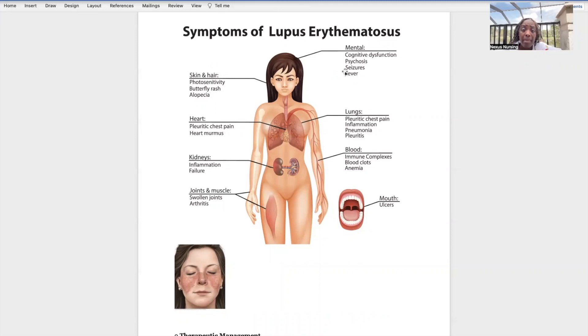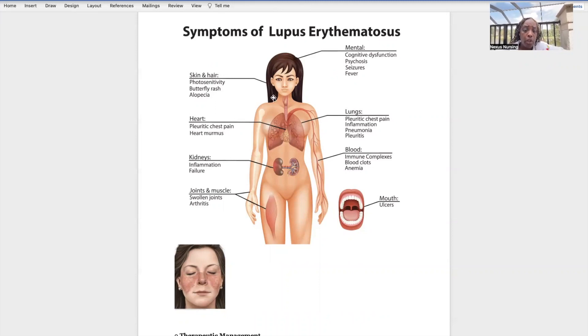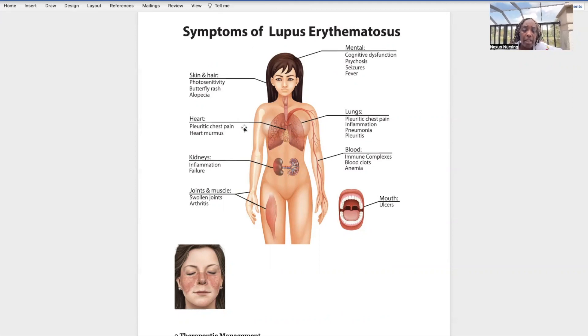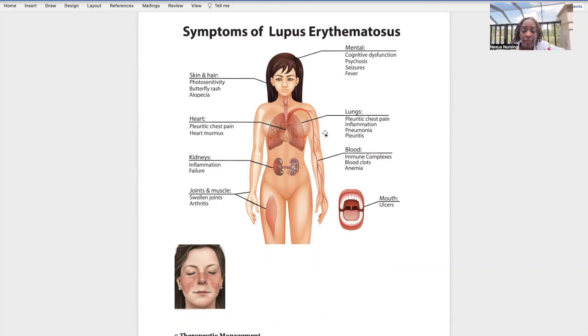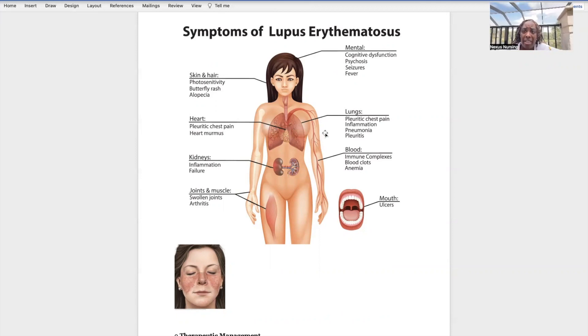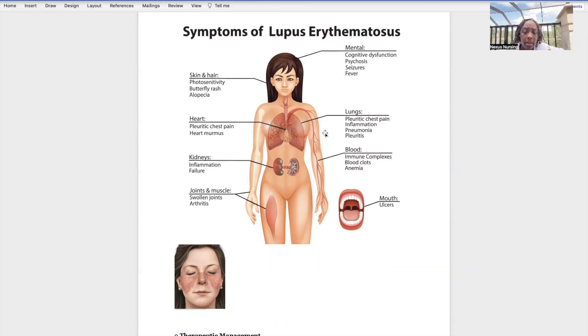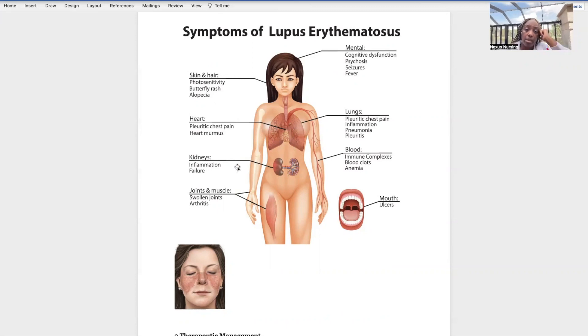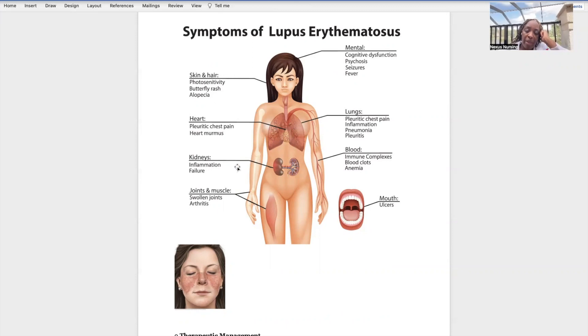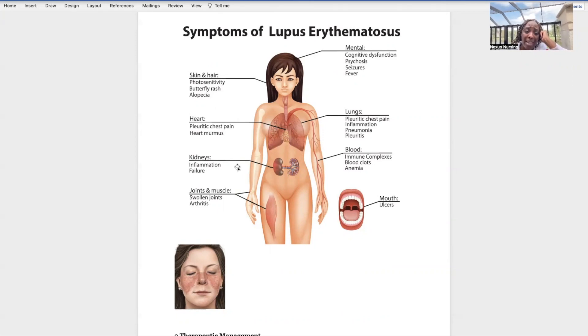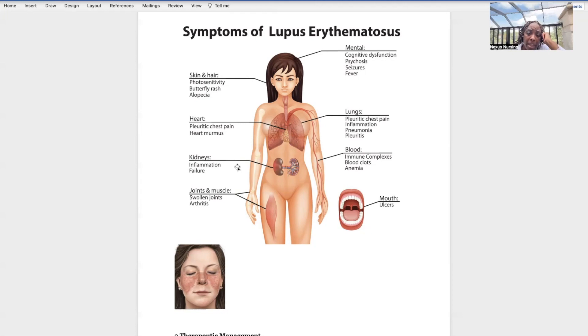Seizures - they may start having seizures. Fever. Look at the heart: patient may have pleuritic chest pain, heart murmurs. Lungs: we see lots of inflammation. They may even get an infection of the lower respiratory tract, they could get pneumonia, pleuritis. Kidneys is a big one guys, big one. Most patients that have lupus, if you have it long enough, you end up going into kidney failure and you have to be on dialysis. Inflammation, kidney failure.